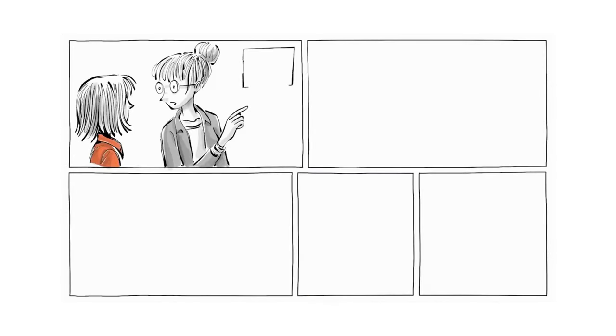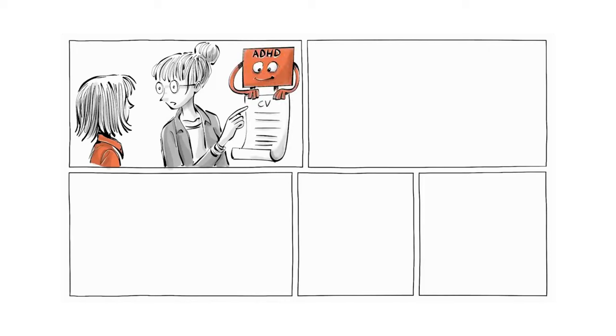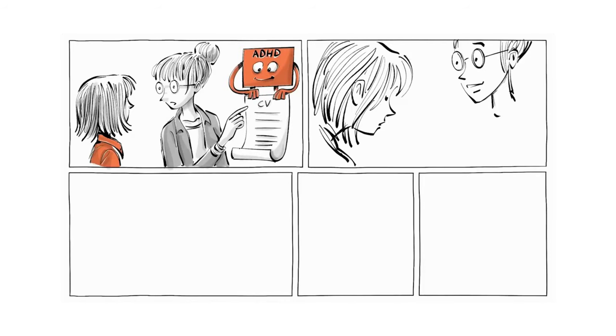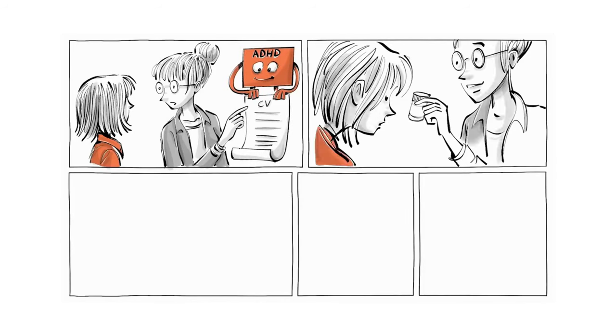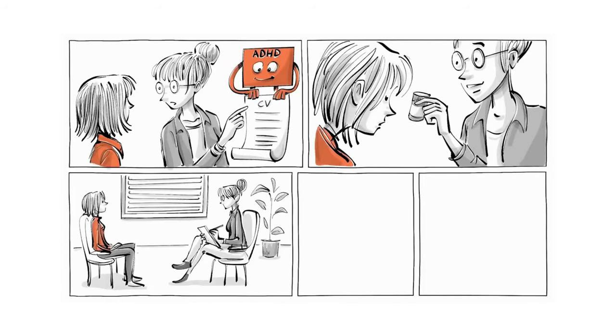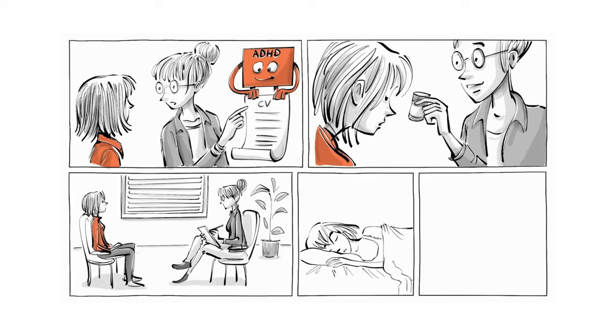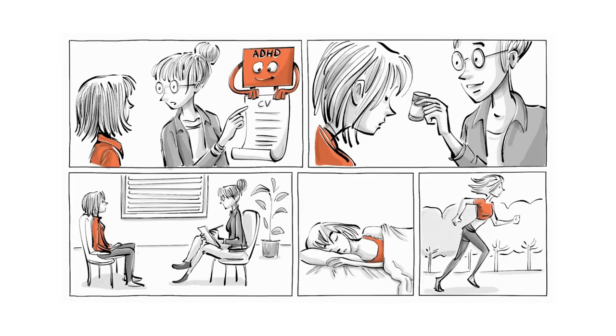The psychiatrist goes on to explain that ADHD symptoms can be treated with medication and therapy and that regular sleep and exercise can help too.